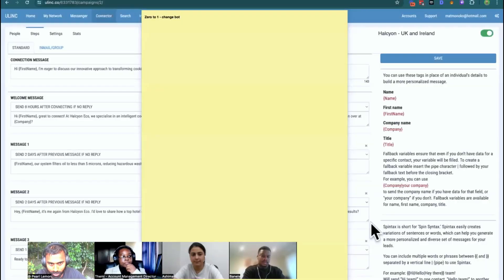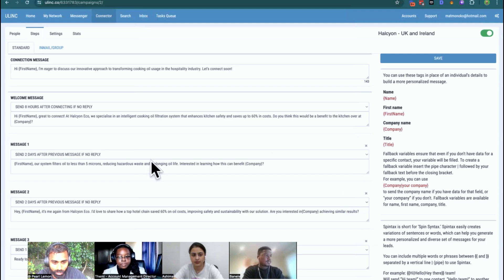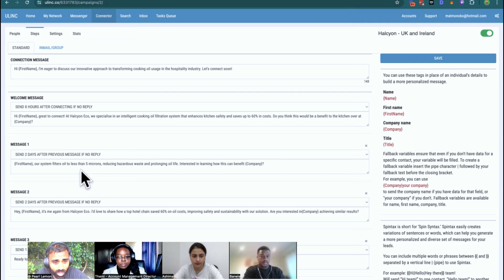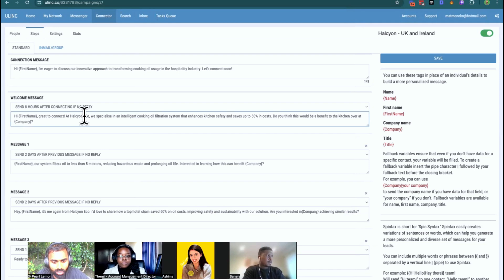So let's go through, for those of you who do email and LinkedIn outreach copy, some practical insights as to what we could do to quickly improve copy. So I'm sharing my screen, and as you can see, this is a tool that we use called U-Link. It's a LinkedIn automation tool and I want to walk you through some copy that we've got for a client of ours, Halcyon Eco. I want to talk about some of the ways in which we could improve this copy.